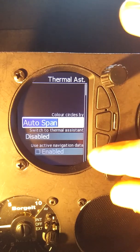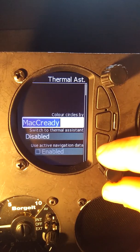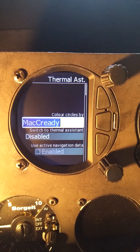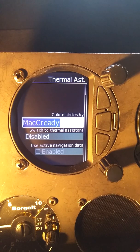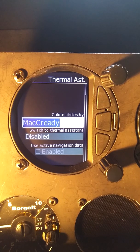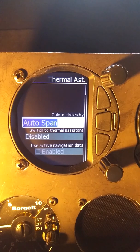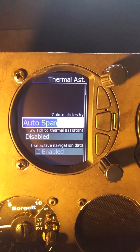Other options besides auto-span: we can set it to McCready, in which case any part of the thermal that's lower than the McCready value we have set will be blue, values equal to McCready will be yellow, and values stronger than McCready will be red. So that tells me how the thermal compares to McCready, which also tells me the weak side and the strong side.